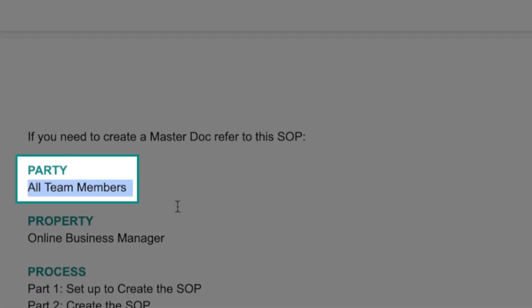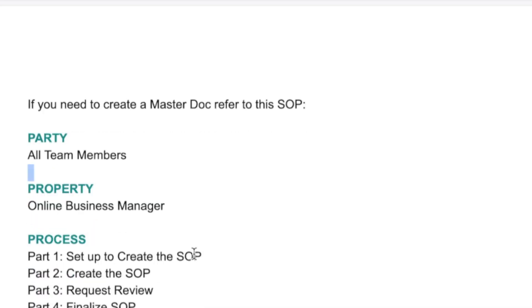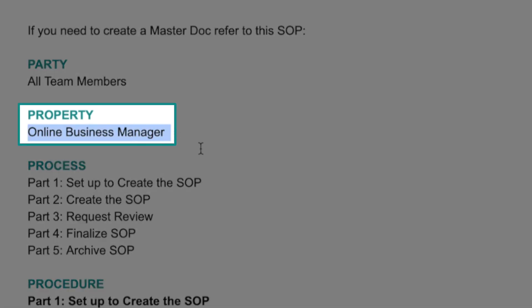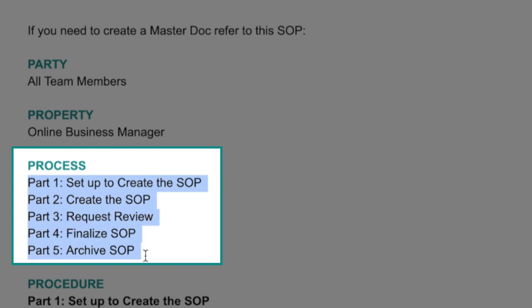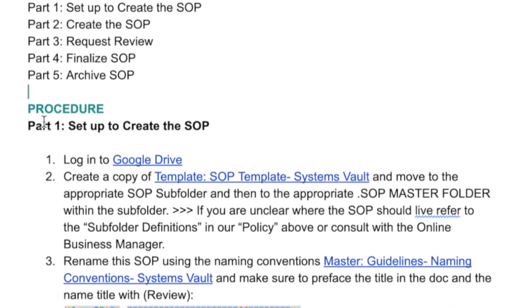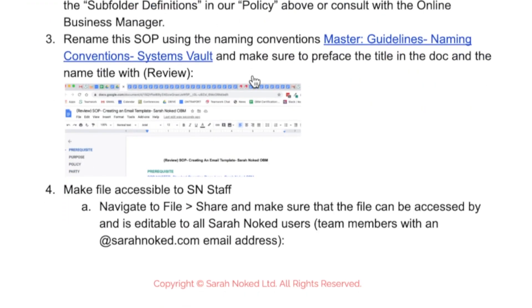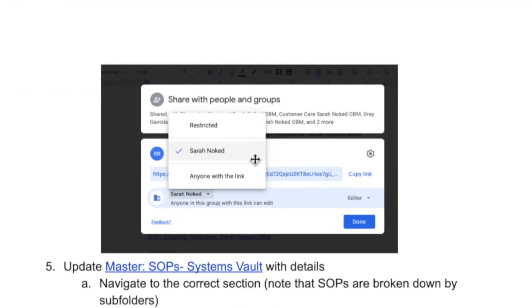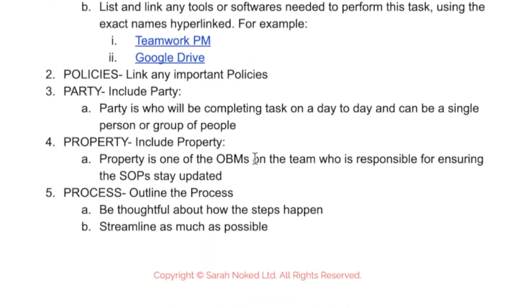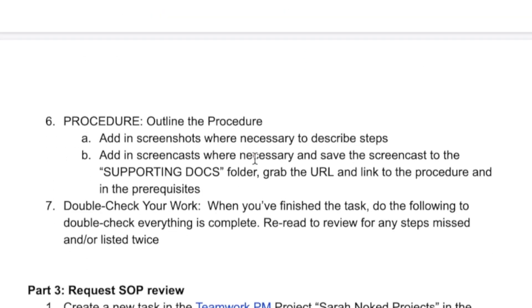All team members are responsible for creating SOPs, but our online business manager is responsible for making sure that the standard operating procedure for creating standard operating procedures stays updated. Then we have our process of how to create the SOP, mapping it out with screenshots, hyperlinked pieces, and making it a really beautiful procedure.